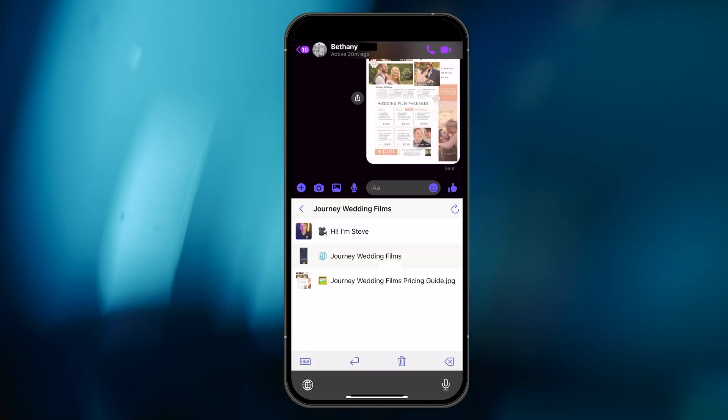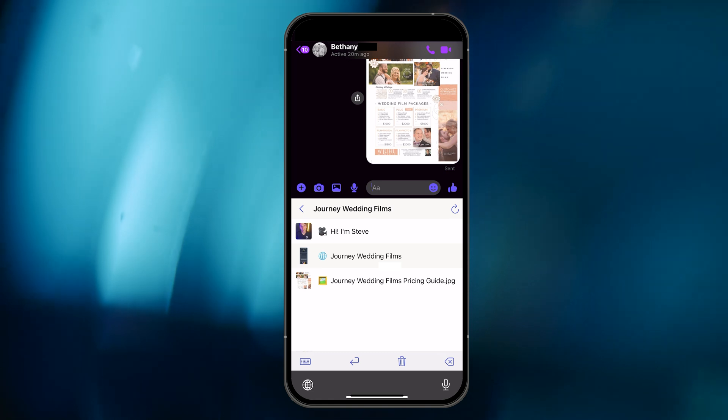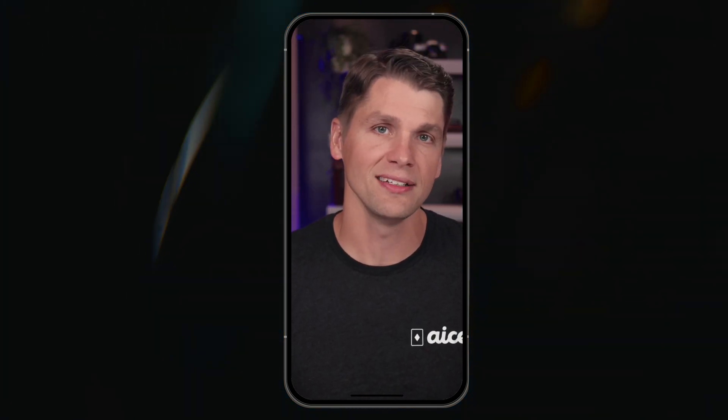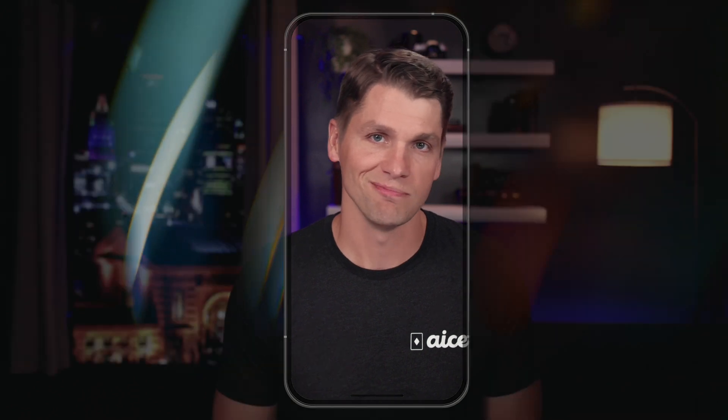What makes the Ace app so convenient is the fact that I didn't even need to have my Ace app open to share the pricing guide image gem. I could just have been checking the app, noticed the request, accessed the keyboard, and shared the gem all right there inside of Messenger. Of course, the Ace keyboard works inside of nearly any messaging app.